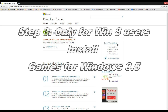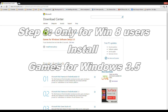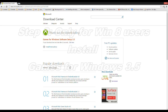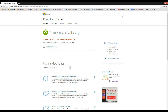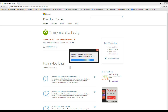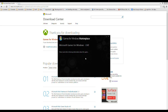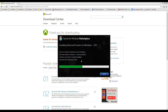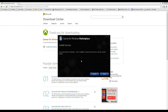If you have Windows 8, you should go and download the Games for Windows software 3.5, because you need that installed to be able to install XNA Game Studio. If you have Windows 7 you can skip this step.